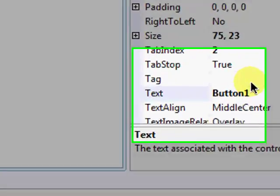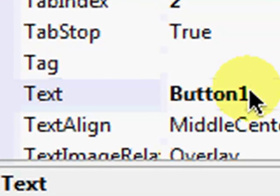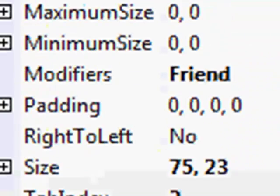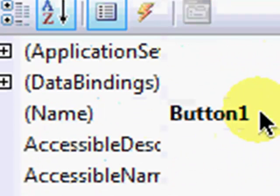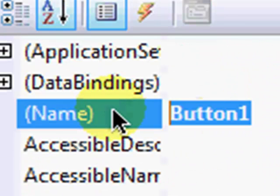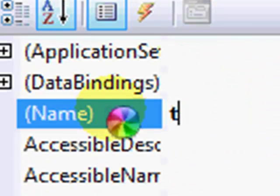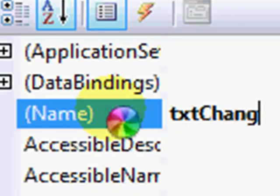Name the button txt change. If you want. You can always change the code in the description.